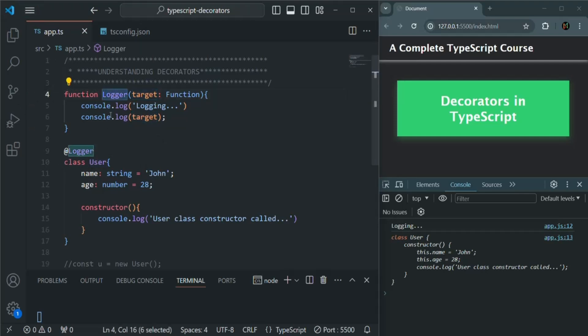So this is our first decorator. This is not the only way in which we can create a decorator. What if we also want to pass some data from outside of that decorator? We'll see how to do that in the next lecture. This is all from this lecture. If you have any questions related to decorators, feel free to ask. Thank you for listening and have a great day.